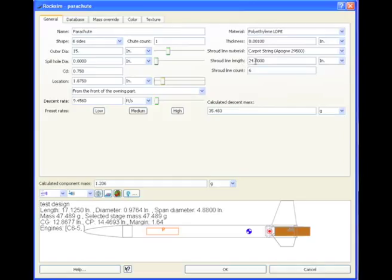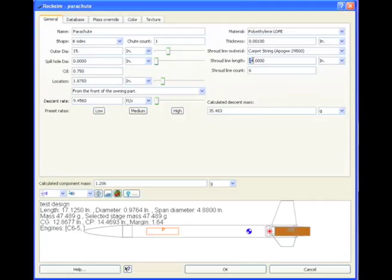Our strings look a little long. The string length should be about the same as the diameter of the chute, so I'm just going to tweak those down a little bit. If they're too long, it has a tendency to knot up. Not in rockets in, but in real life. Okay, so our parachute is in.